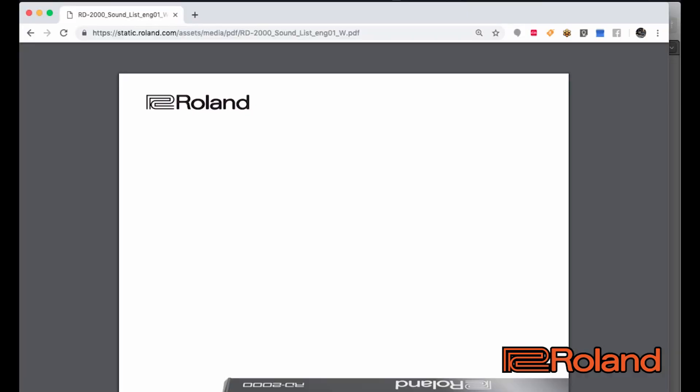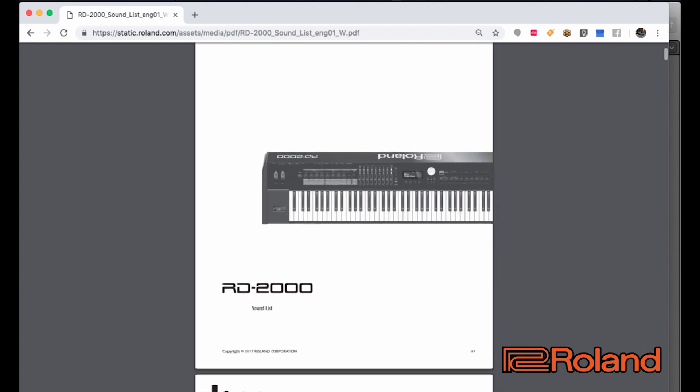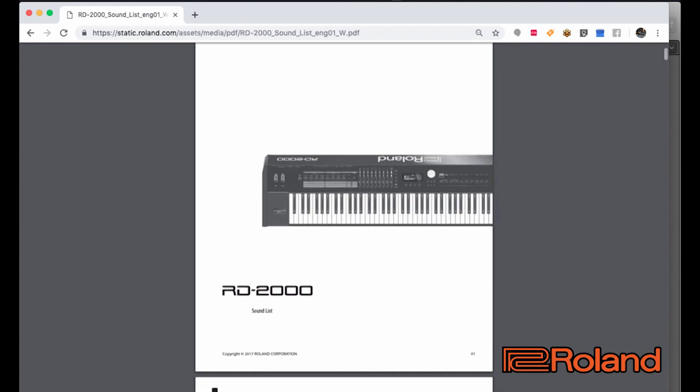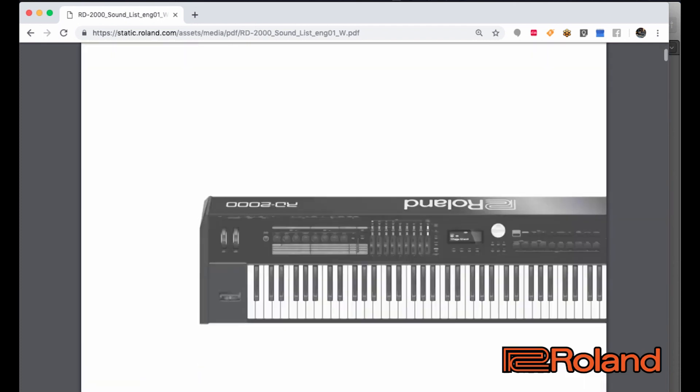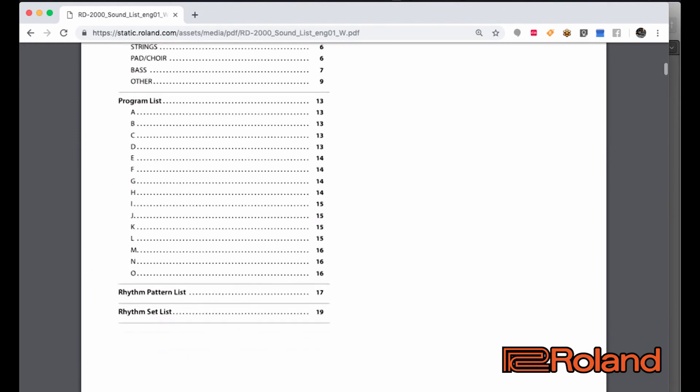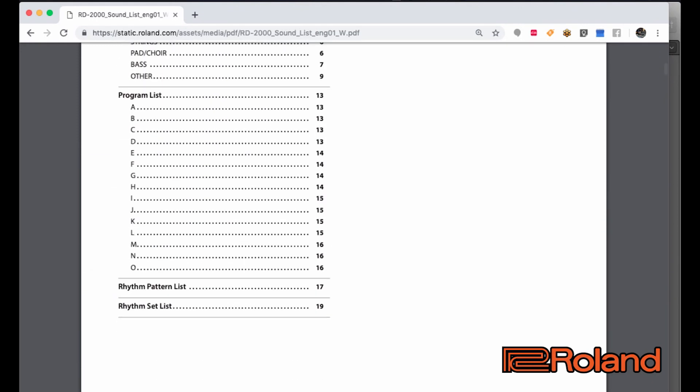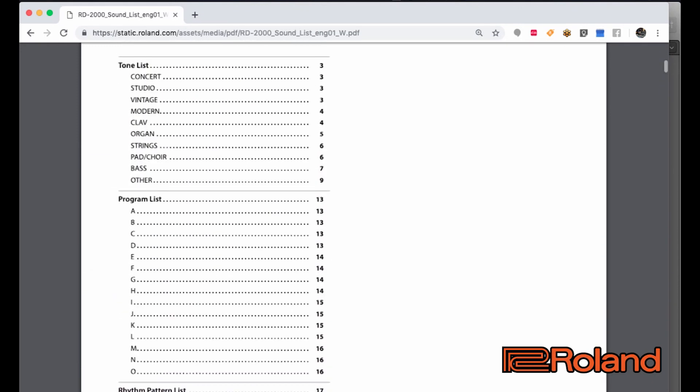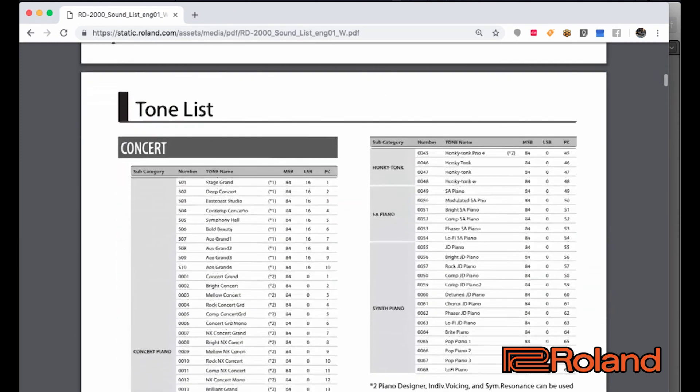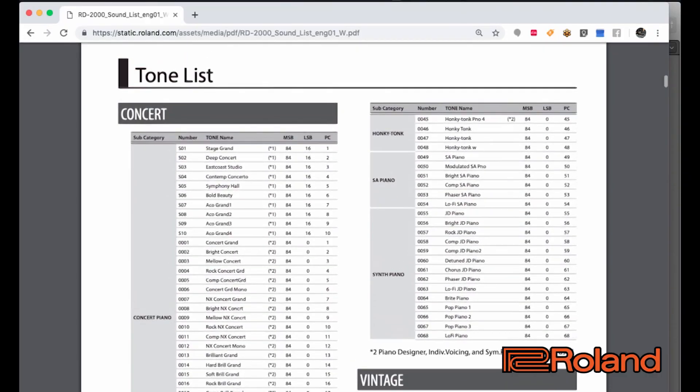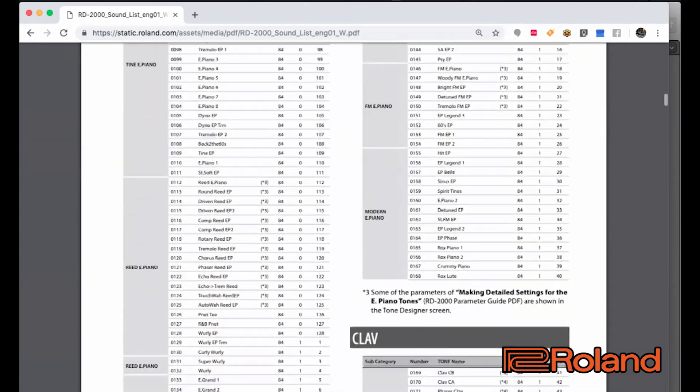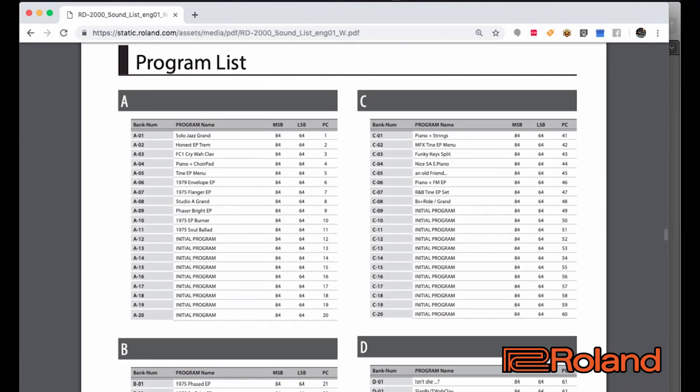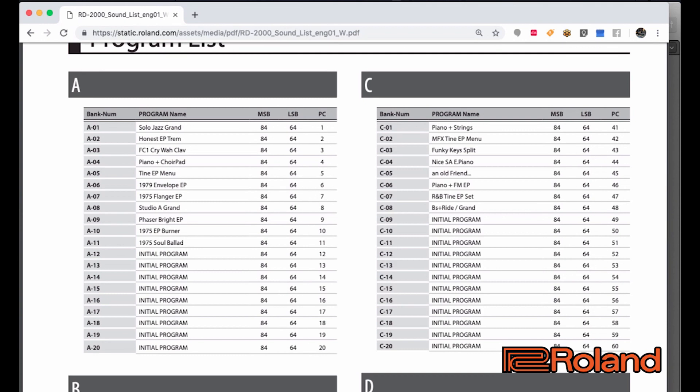I went to Roland's website and I downloaded the sound list for the RD-2000. So, if we take a closer look at the sound list, we'll see all of the different MIDI information that we need. We see the program list and we'll see the tones. Now, don't get tones and programs confused. A tone is just one sound. A program can have up to eight tones within it. So, don't use these numbers yet. We're going to cursor down. Now, we're going to get to the program list right here. Perfect.